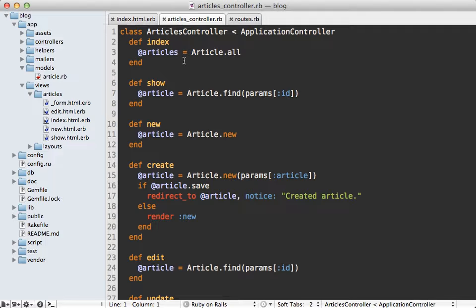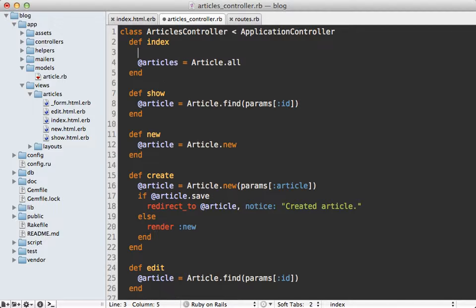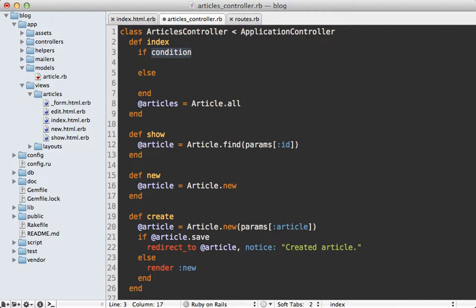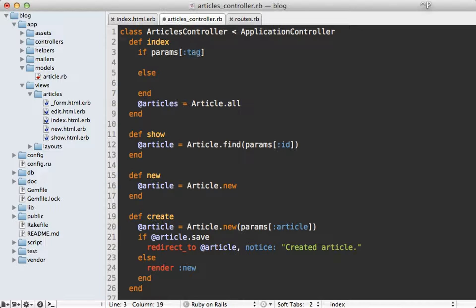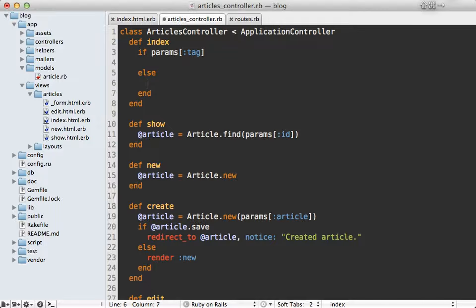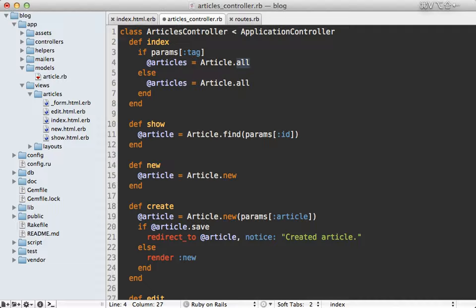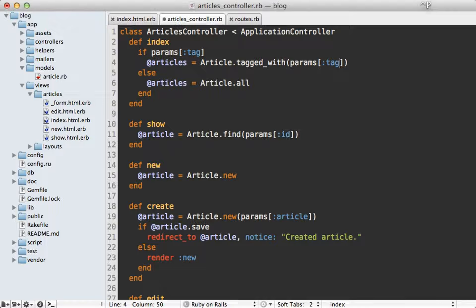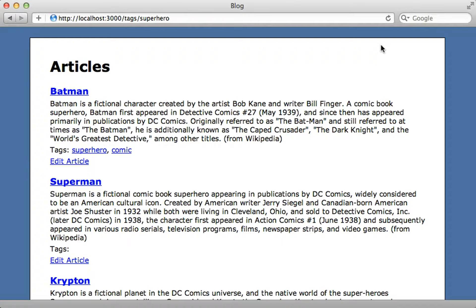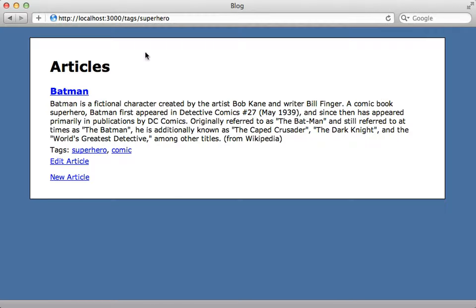We can do that easily enough inside of the articles controller index action. I'll just use a quick if statement to check the tag parameter and if it exists then we want to fetch the articles in a different way than just fetching all of them. The gem provides a method called tagged_with and I could just pass in the tag string into there and it will do all the logic for us. With that change when I reload this page for this given tag it shows only that article matching that tag.